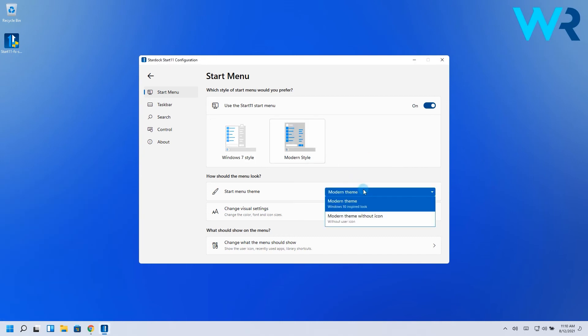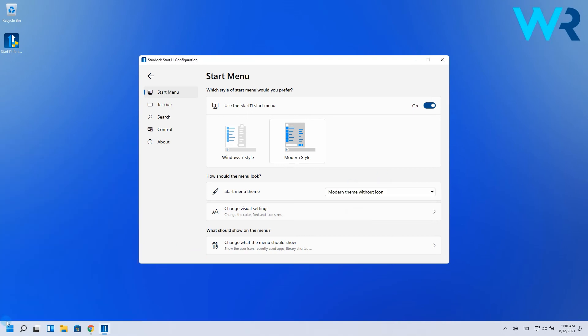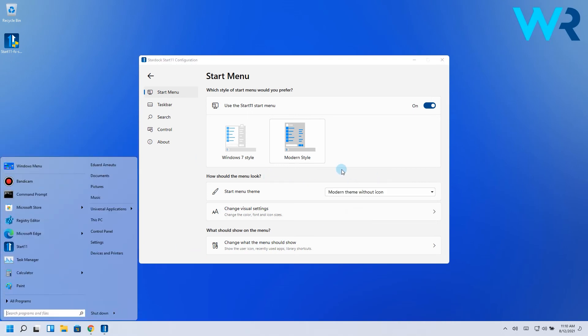You can also choose the modern look menu, Windows 10 style with the user icon included or without. But this one is a bit more basic.